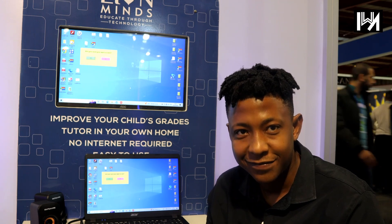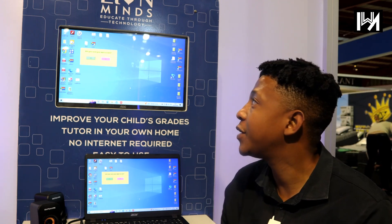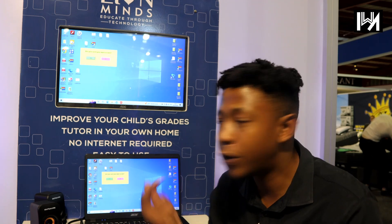In terms of challenges, those are the two main ones. You can find us on Facebook, Instagram, and our website lionminds.co.za. On all socials, that's it.